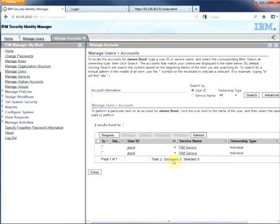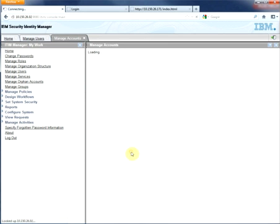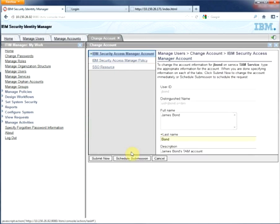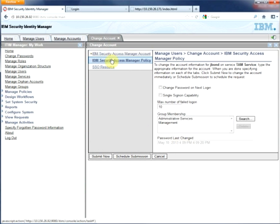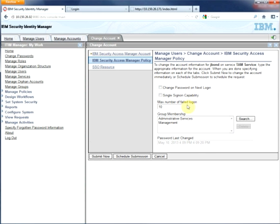He cannot use that access management account until we eliminate the suspension or reactivate him. So if we go in there, let's see all the options that we have. Here's the description that we have by default, distinguished name. Here are the options of whether we want to change the password as he first logs in, whether we have single sign-on, the maximum number of failing logins before we lock the account, the groups that he belongs.